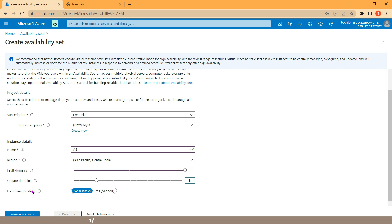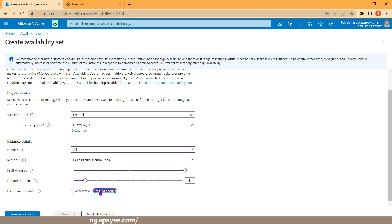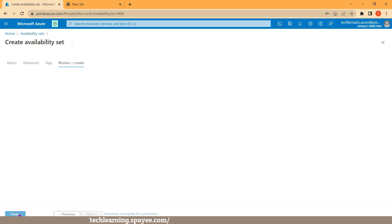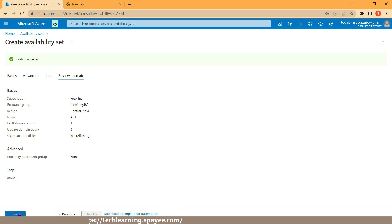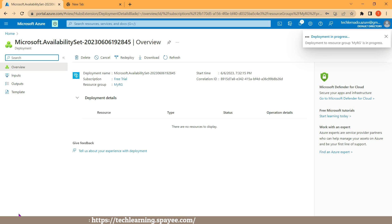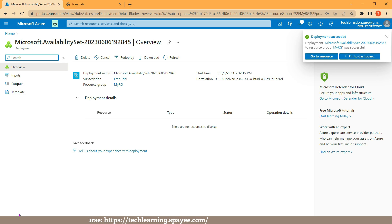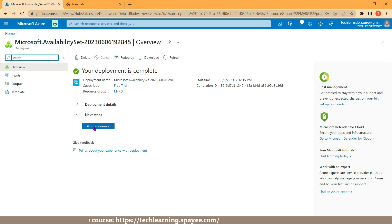After this, scroll down and you will find an option called 'Use managed disk'. By default it is set to No, which means the availability set will only support unmanaged disks. I will set it to Yes so that managed disks are supported. I'm setting this to Yes because whenever we create a virtual machine, the OS disk that is created by default is a managed disk. Then go ahead and click on Review + Create. Once validation has passed, click on Create. The deployment of the availability set has initiated and it has successfully deployed — click on Go to resource.